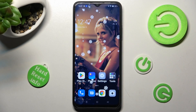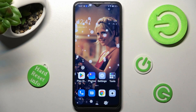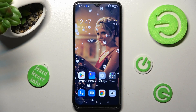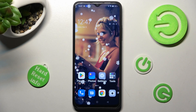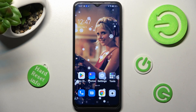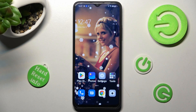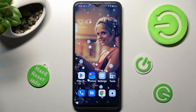Hi, in front of me is the Appo A17 and today I would like to show you how you can switch on or off the location of this Appo.